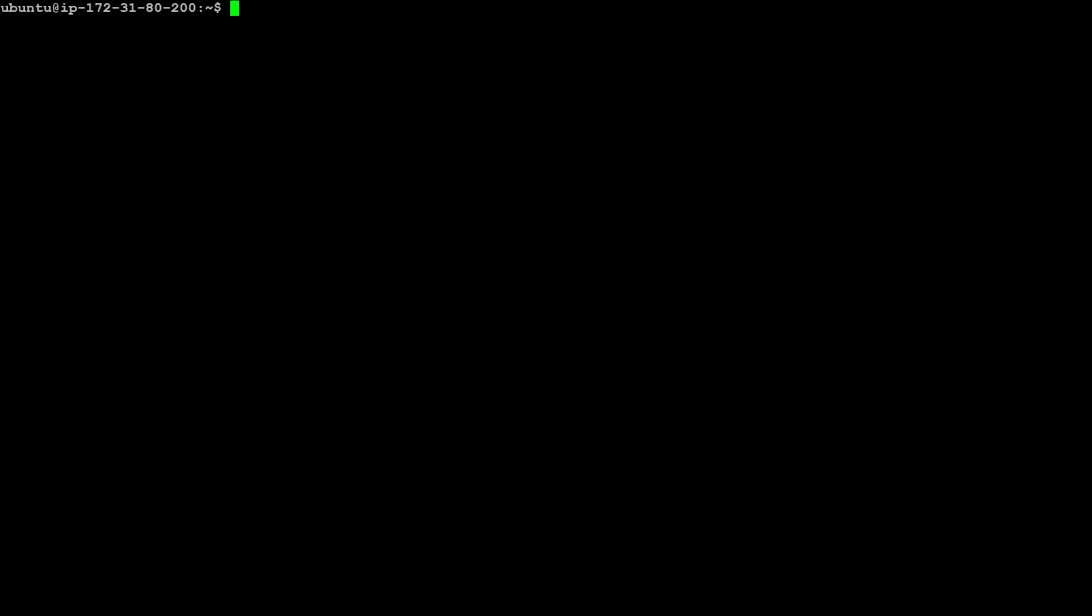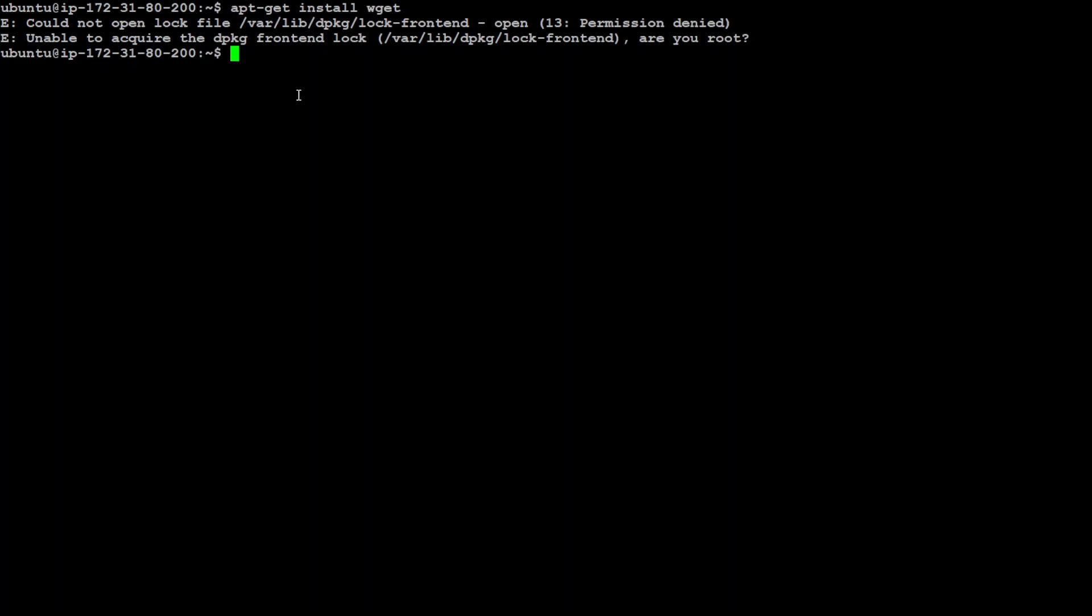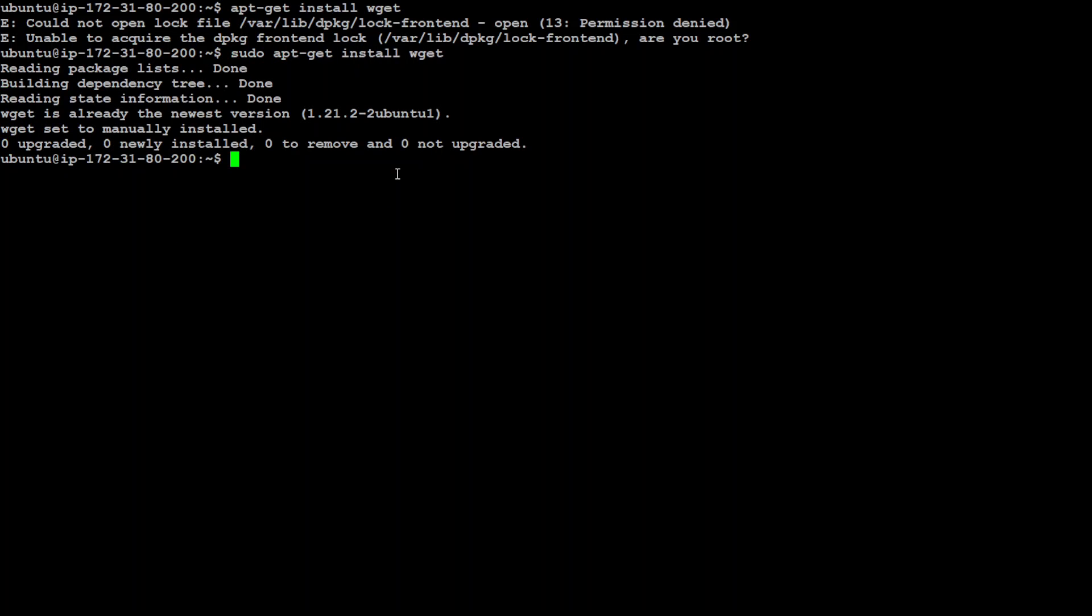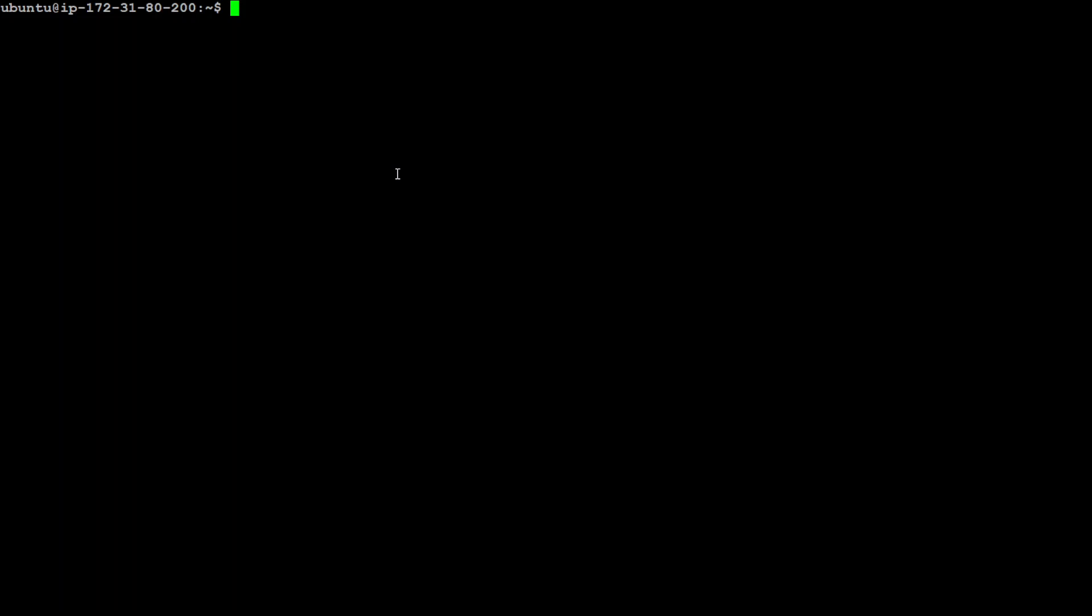In order to install Conda let's first download it, and in order to download it we need the wget utility. So wget is done. Now let me clear my screen and let's quickly download the Conda shell script.